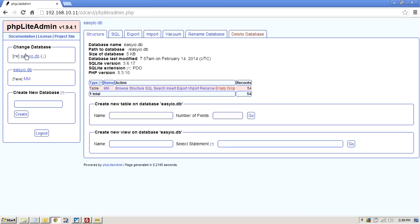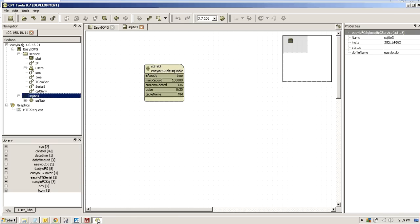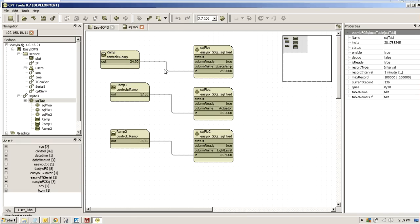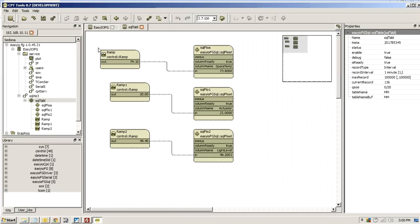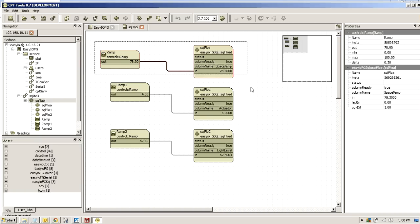Currently I have 54 records in there. So have a look at what we've got here. We've got an EasyIO database. The table is called MM. If I wanted to create a new table, all I would need to do is this. And I'm going to cheat a little bit. I'm just going to copy what I've already got in here. So what I'm going to do is copy this.